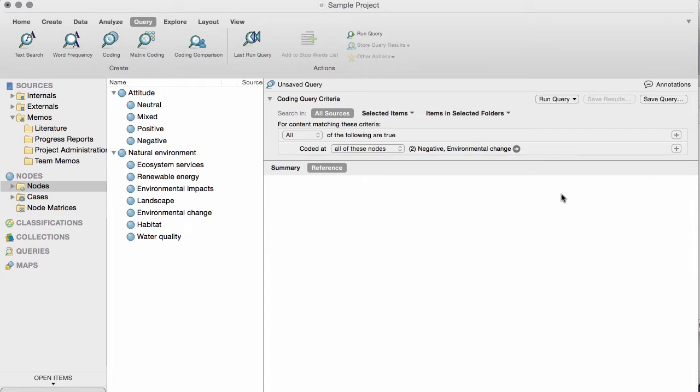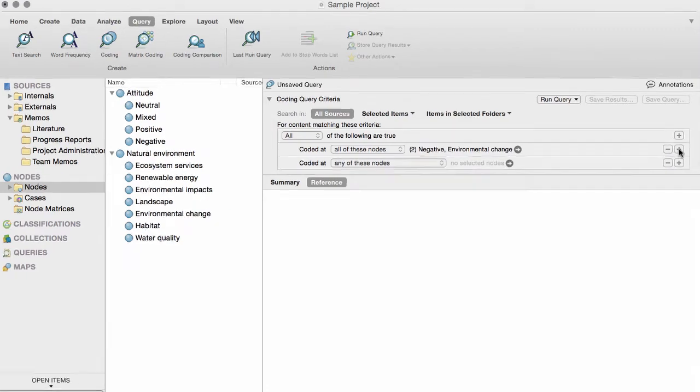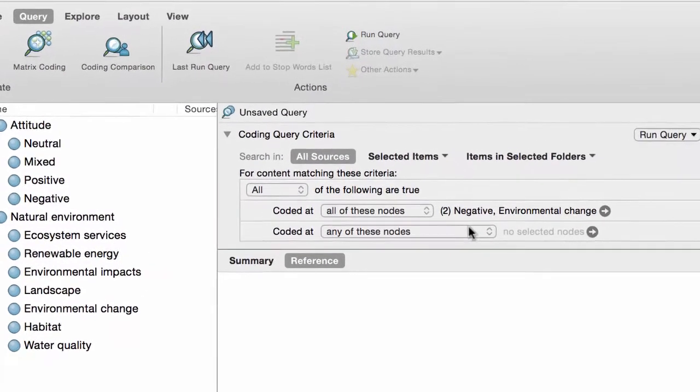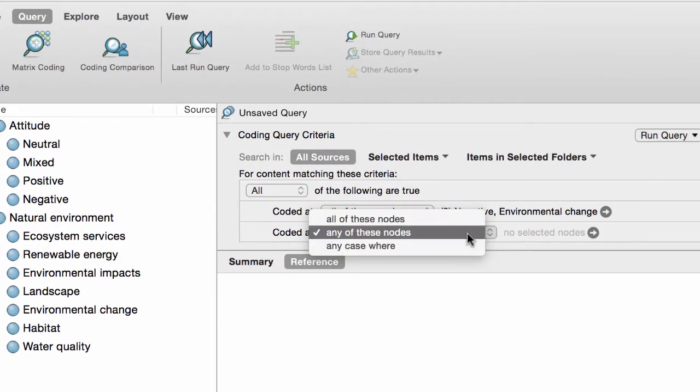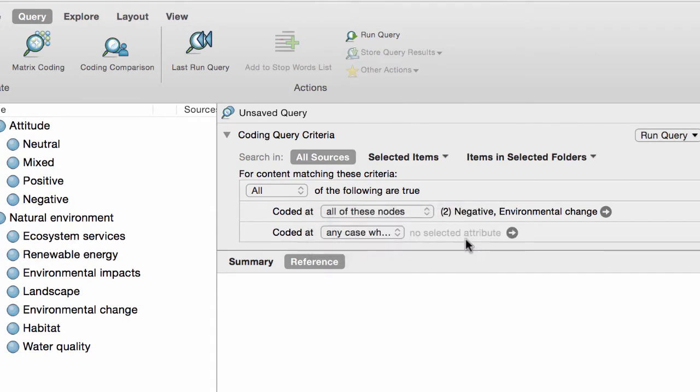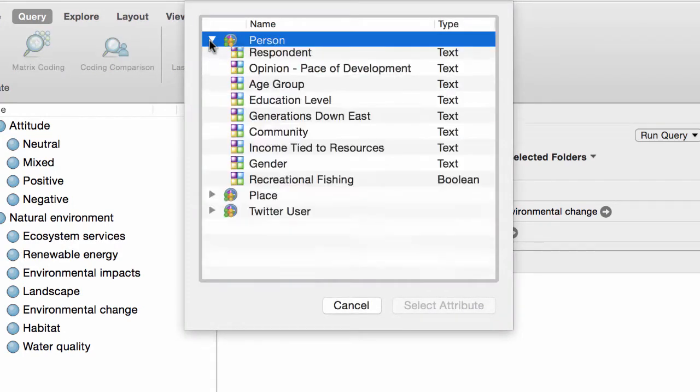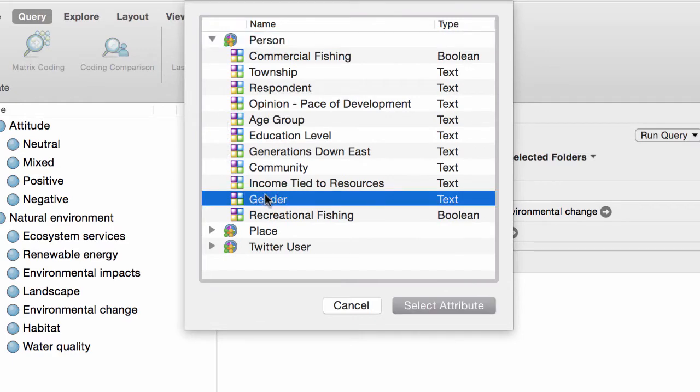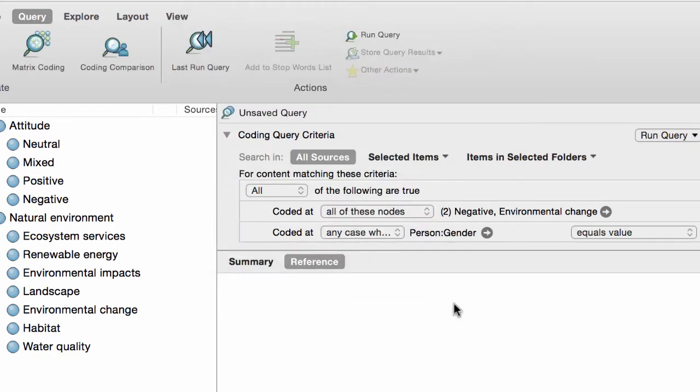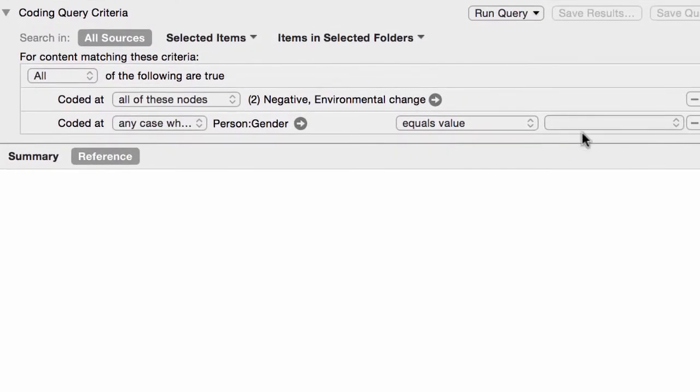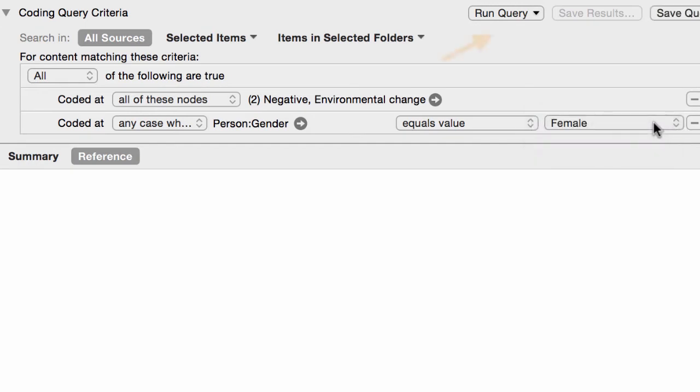Suppose you want to dig deeper and see all the negative comments about environmental change that were made by women. Assuming you had set up demographic information about the participants, you could add this to the criteria. Then click here to run the query.